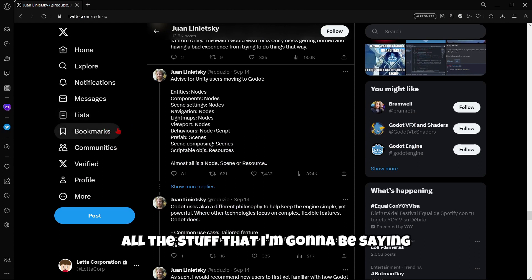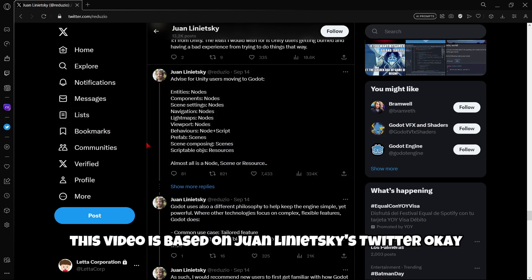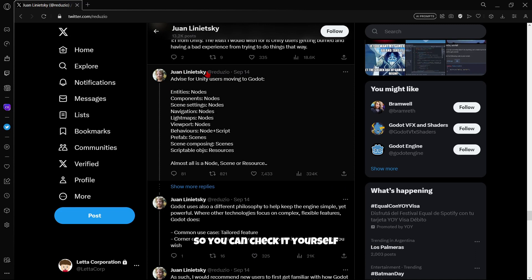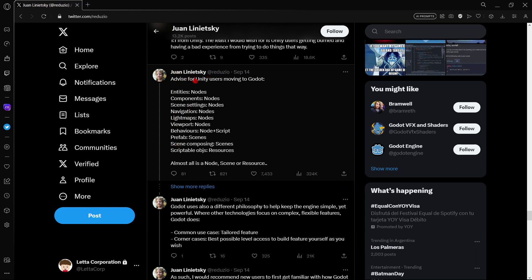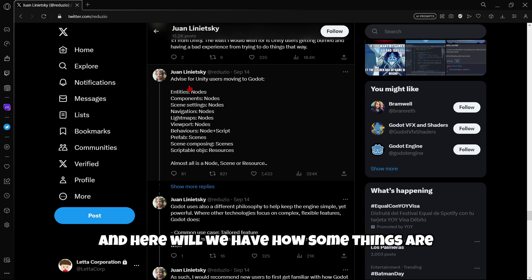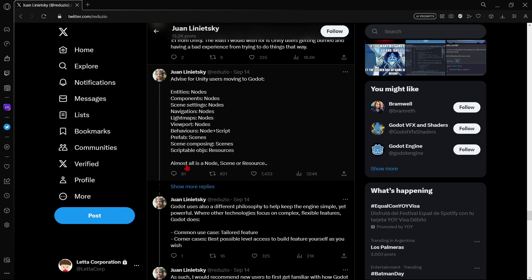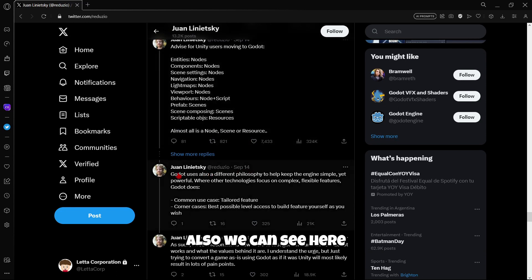So all the stuff that I'm going to be saying in this video is based on Juan Leonitsky's Twitter, so you can check it yourself. So firstly, advice for Unity users moving to Godot. And here we have how some things are named in Godot. For example, the entities are nodes, components are also nodes, and also the scene settings, navigation, lightmaps, viewport are also nodes. But then the behaviors combine a node and a script. Prefabs are scenes, scene-composing scenes, and scriptable objects are resources. And obviously, almost all is a node, scene, resource, etc.